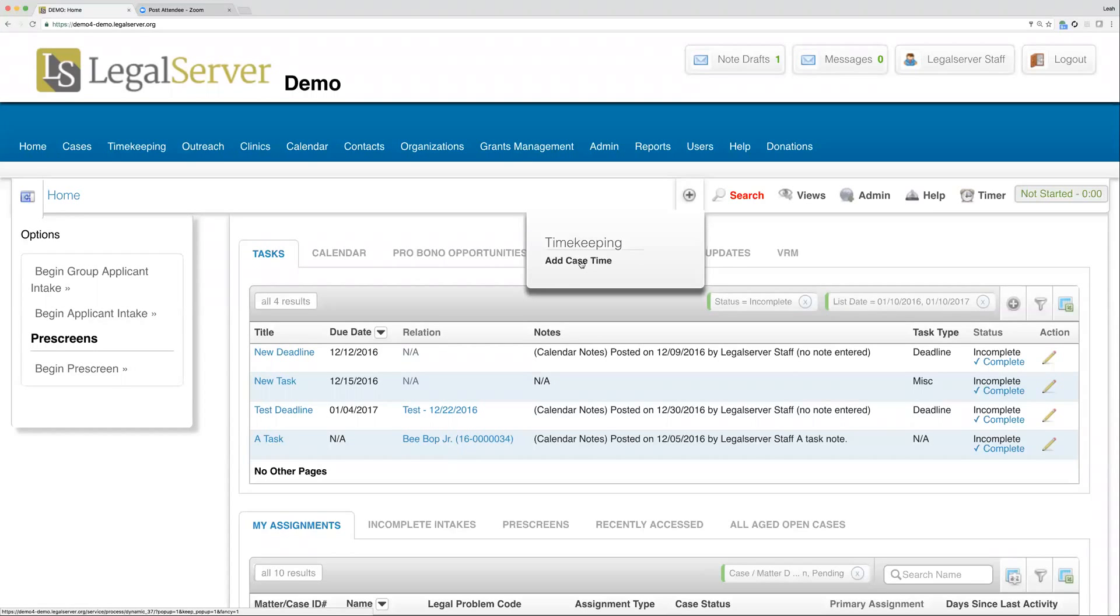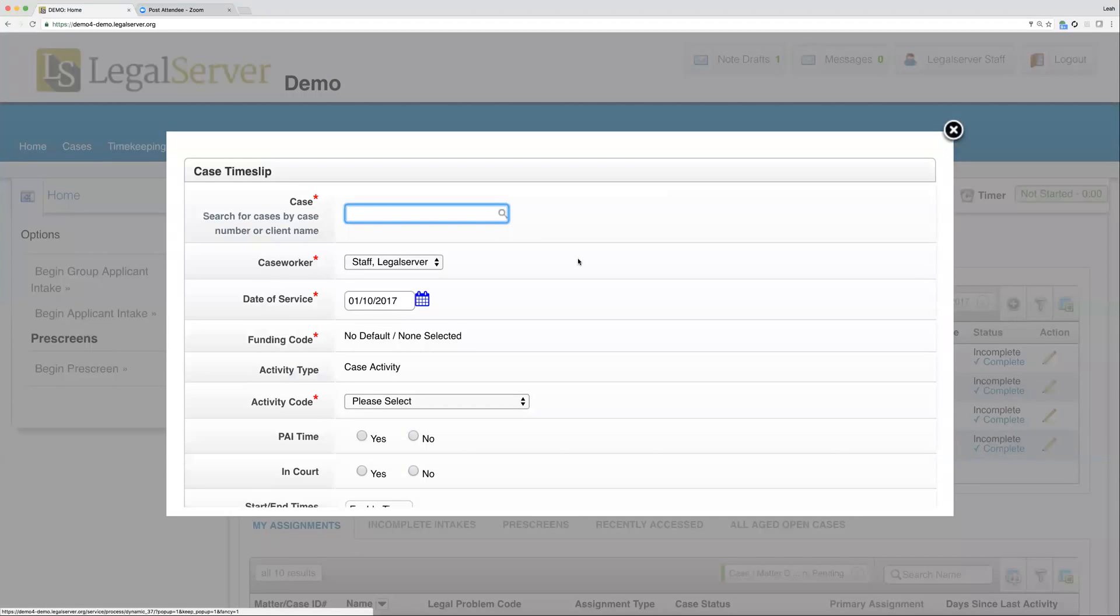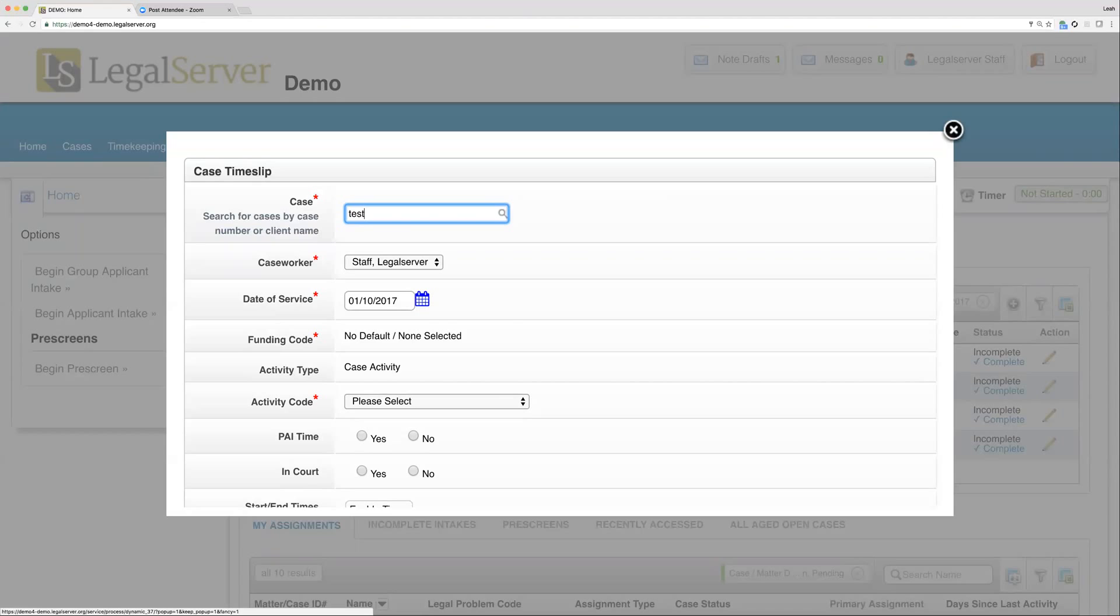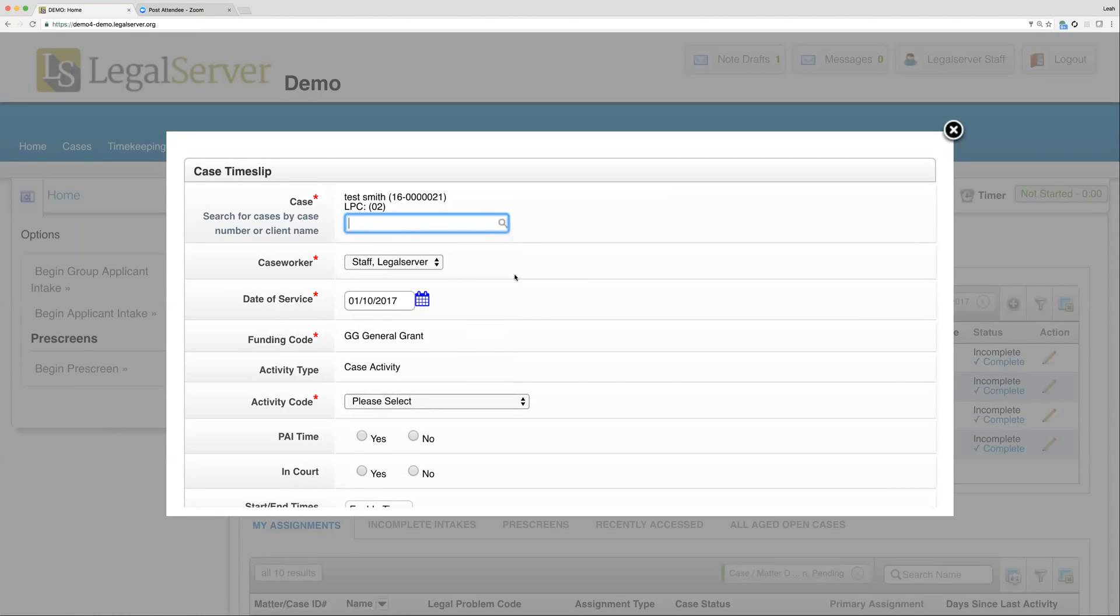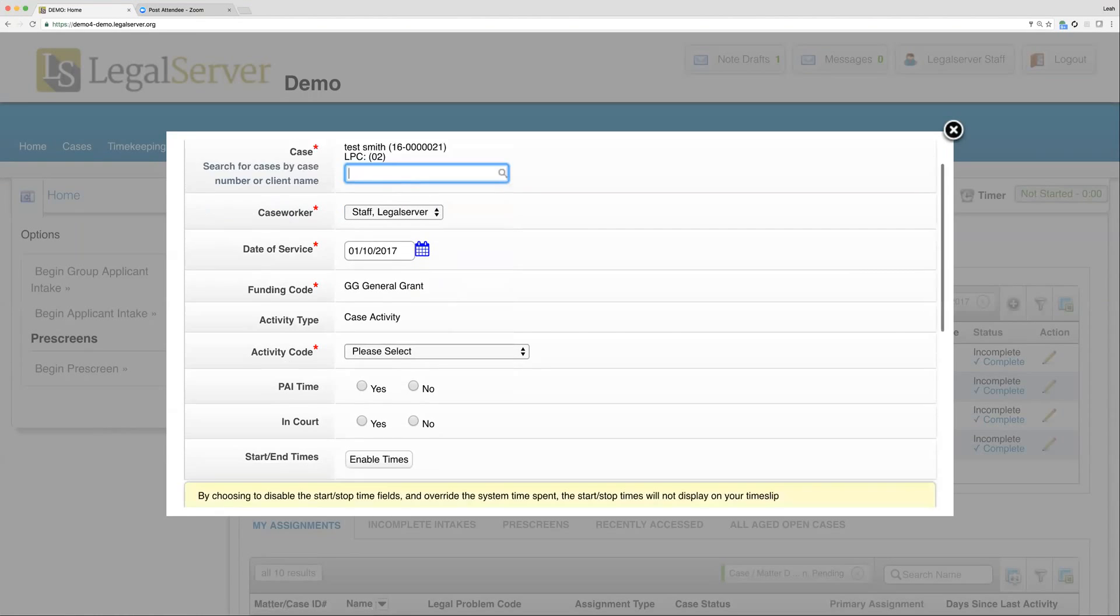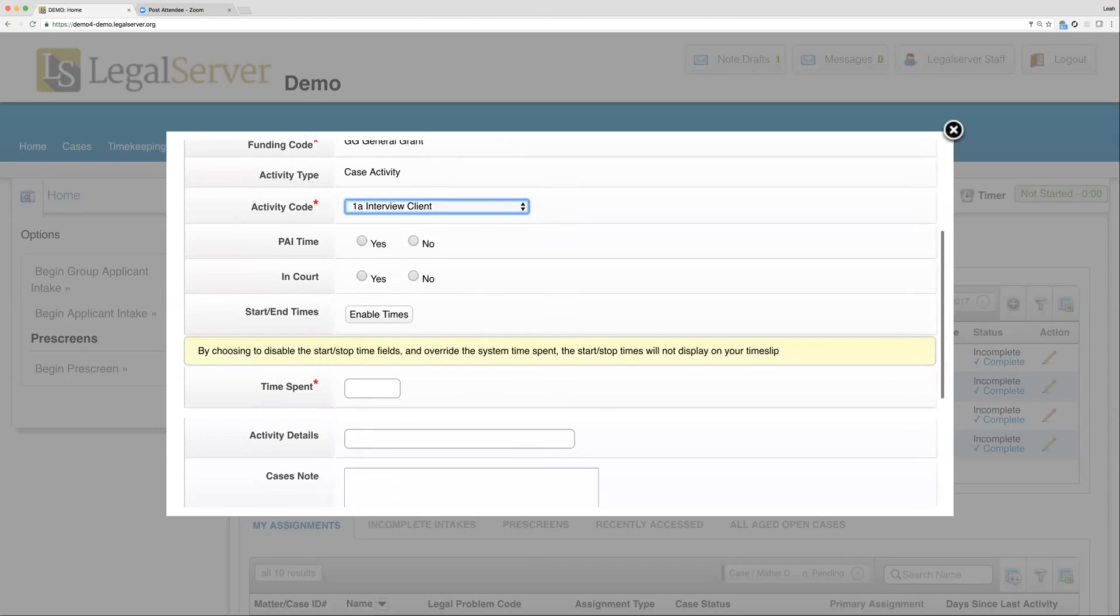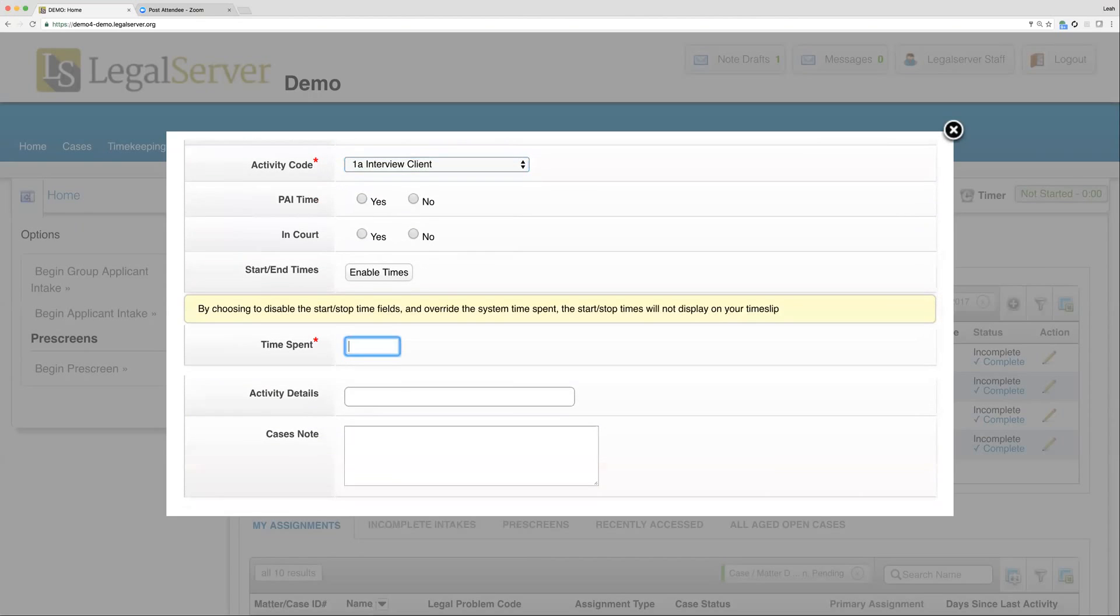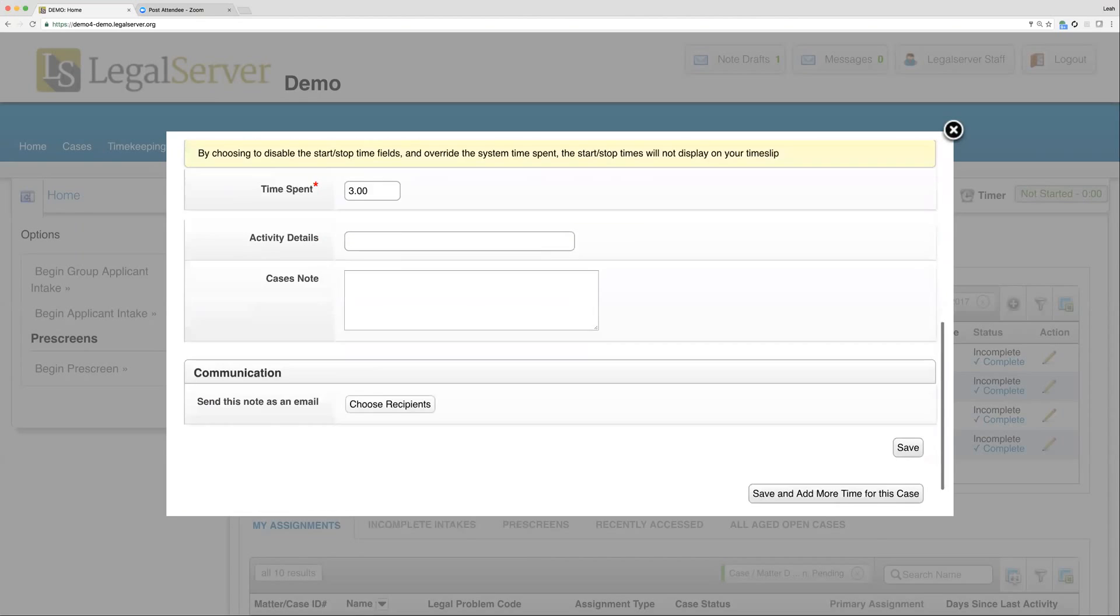What this will do is whatever process we have linked to the quick bar will show us a link, just like we're seeing this 'Add Case Time' here. If I click on that link, it will start that process in a pop-up for me.